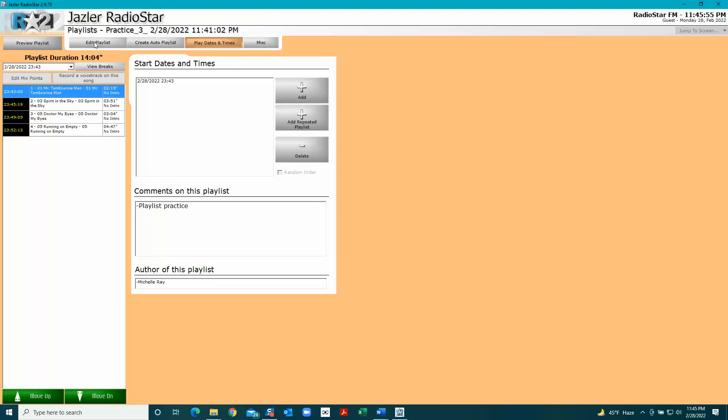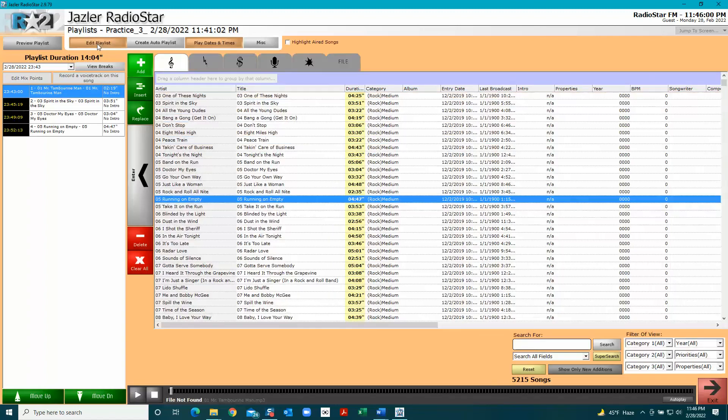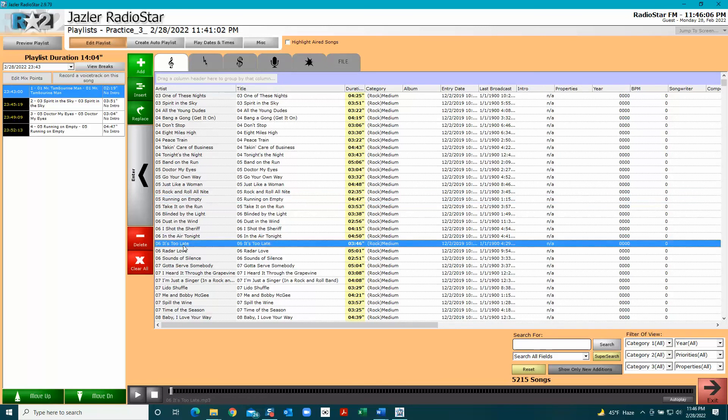Now if I want to edit the playlist, I'm sitting here thinking I want to add another song. I can go in there and I've added another song.